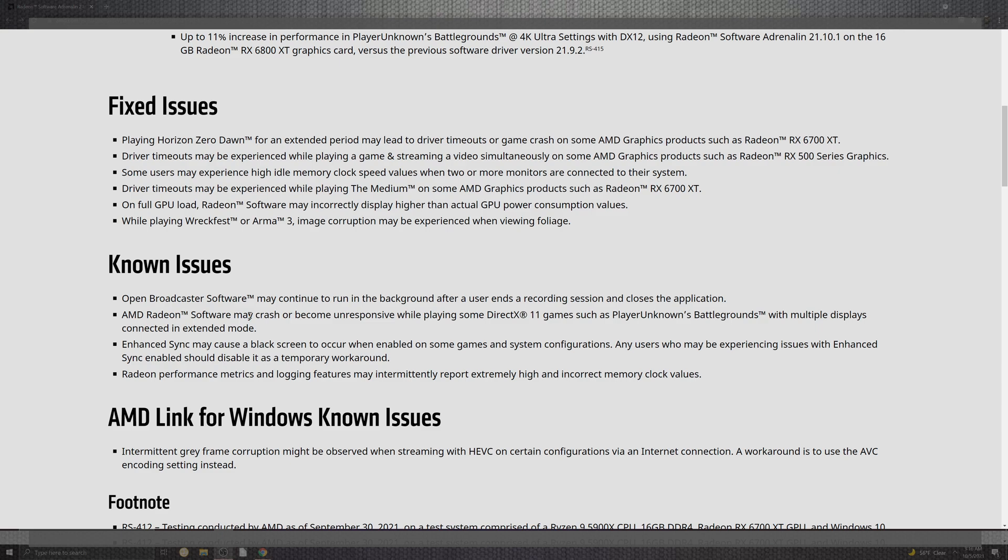What are the fixes that we can see? Horizon Zero Dawn makes the list for an extended period for leaving a timeout where crash would occur on the 6700 series. You can see that driver timeout experienced while playing games and streaming simultaneously on the Radeon graphics cards such as the 500 series. Some of the users may experience some of the idle memory and the clock speeds and the values where two or more monitors can be an issue. I have seen that sometimes with doing a DDU, which I'll have a video linked at the very end of this video to check out if you're not getting clean installs, and trying to also make sure that your network is disconnected because some of these tricky Windows updates will try to install not the clean install and it just makes a sticky situation.